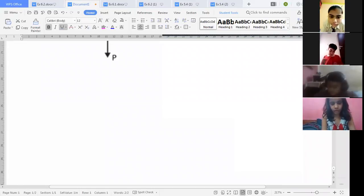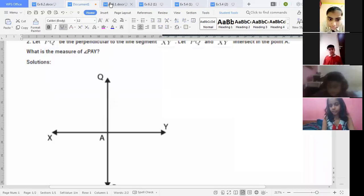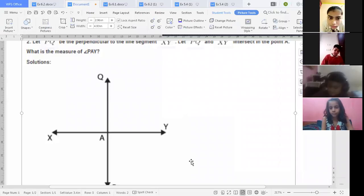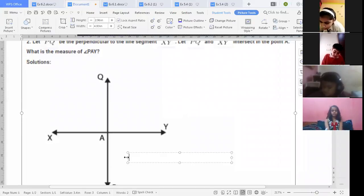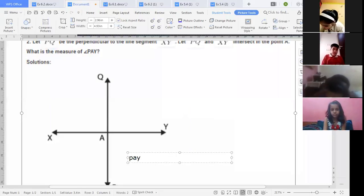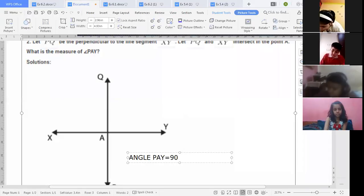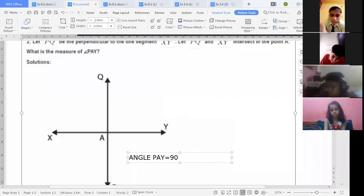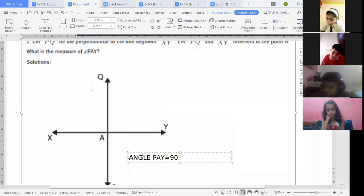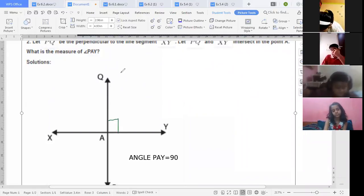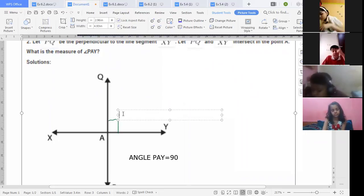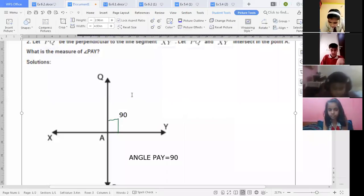Write in your books: angle PAY is equal to 90 degrees. You can draw the diagram and mark angle PAY = 90 degrees. Because PQ is perpendicular to XY, the angle PAY equals 90 degrees.